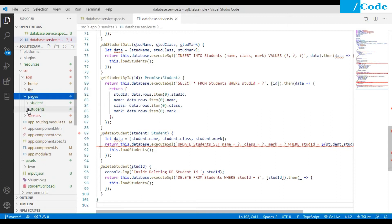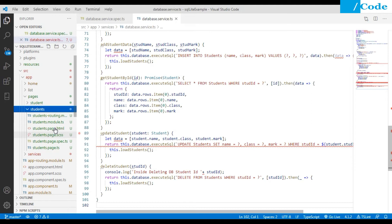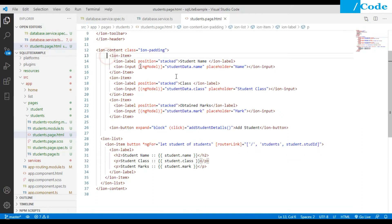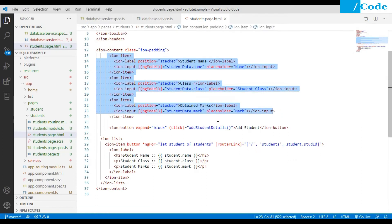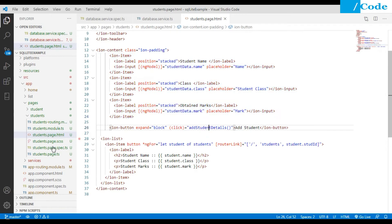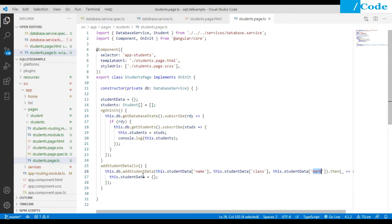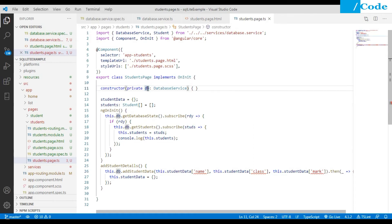Inside the pages folder you will have two pages. On the students page HTML, we have a form for inserting a student. On click of the Add Student button we call the addStudentDetails function, which calls db.addStudentData to add the student data to the backend. Here db is the DatabaseService variable.